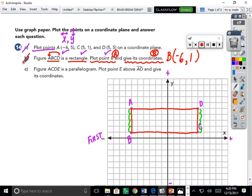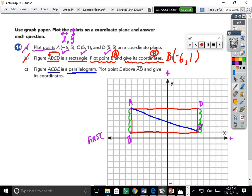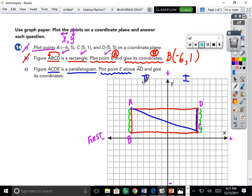Part B is done. Part C asks something different: figure ACDE should be a parallelogram. This is like layering another shape on the same coordinate plane. In the order A to C, then C to D, I draw those connections in blue. Now I need to find point E to complete the parallelogram. Point E needs to be above segment AD, somewhere in quadrant one or quadrant two.